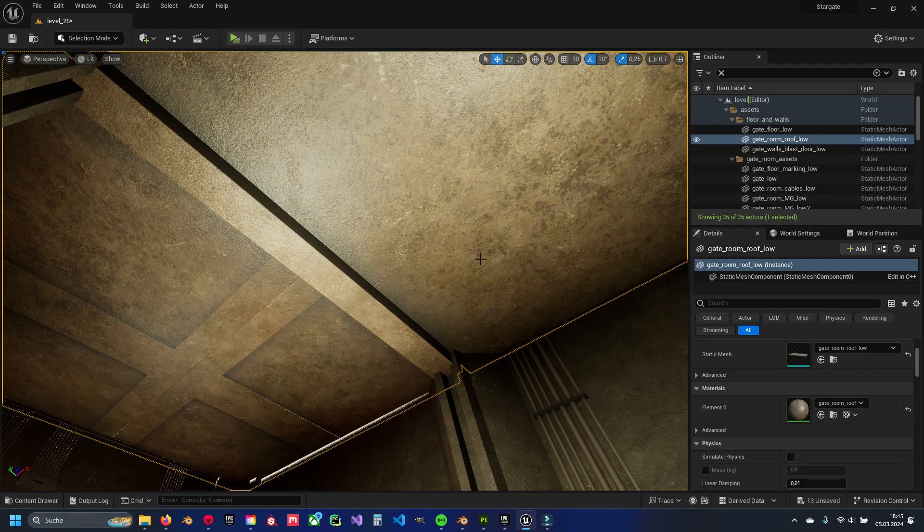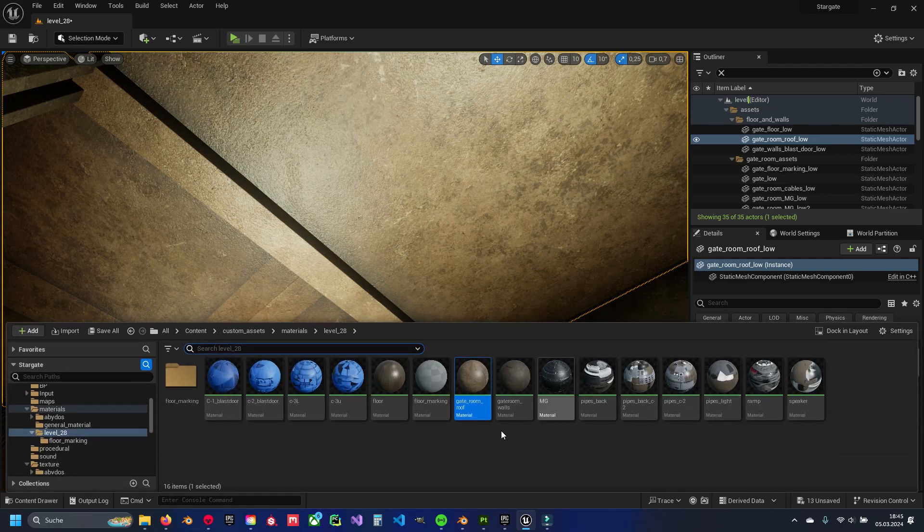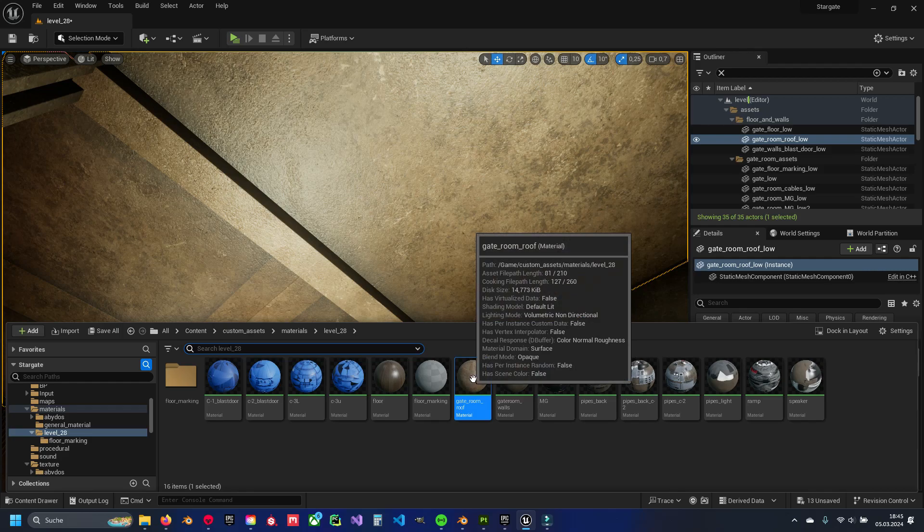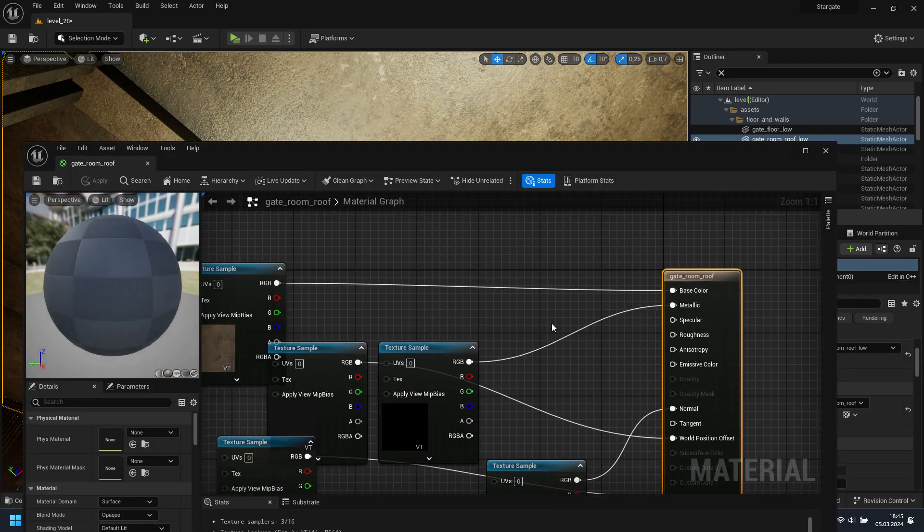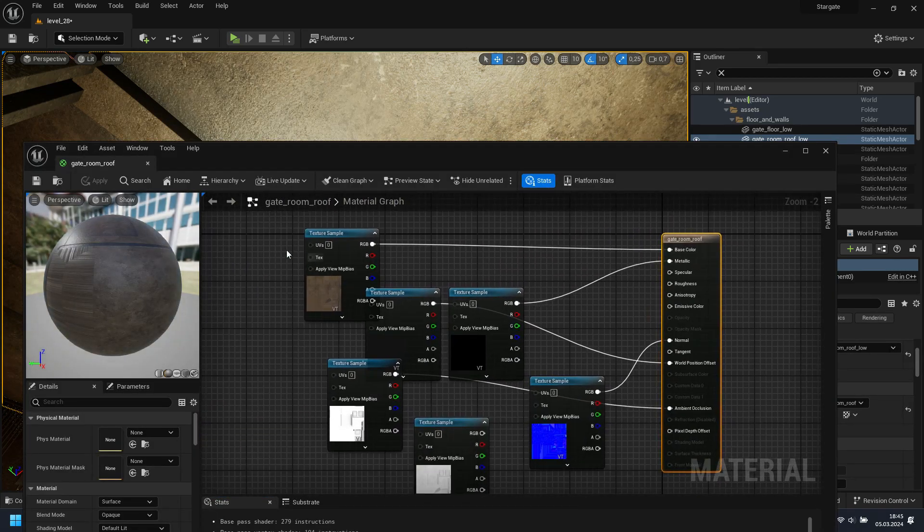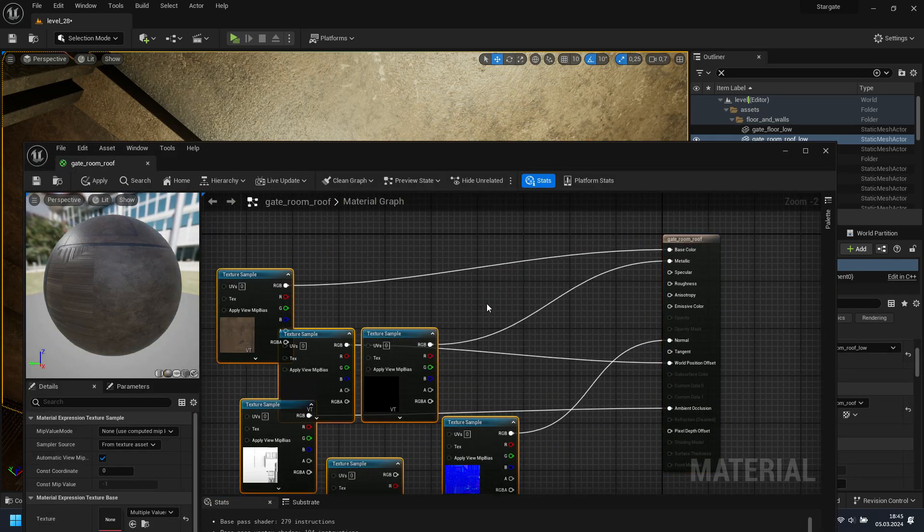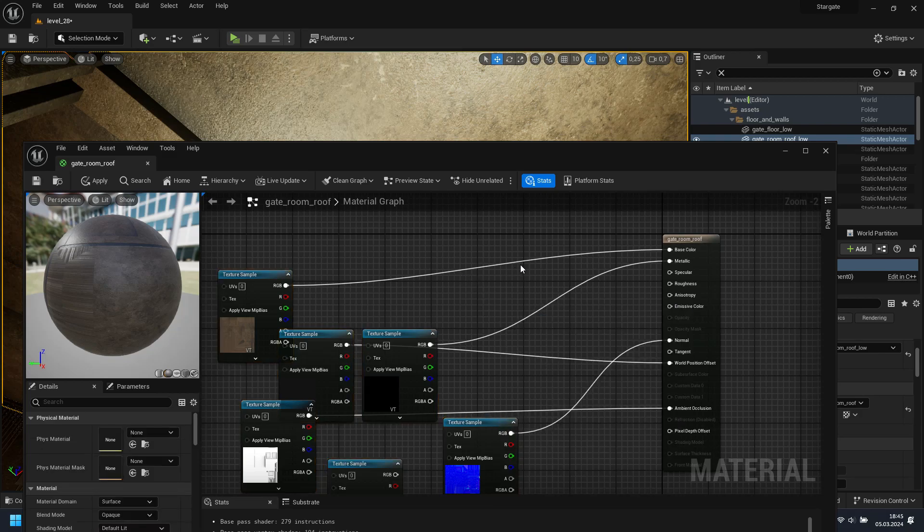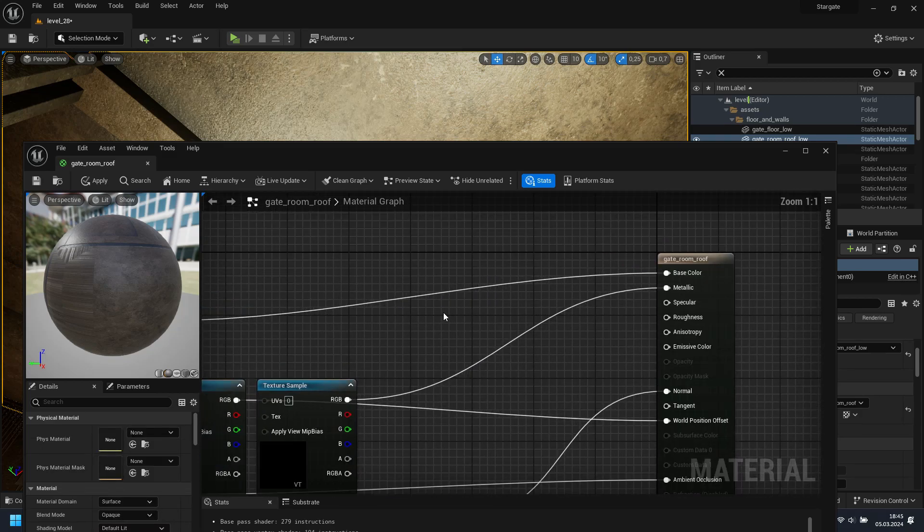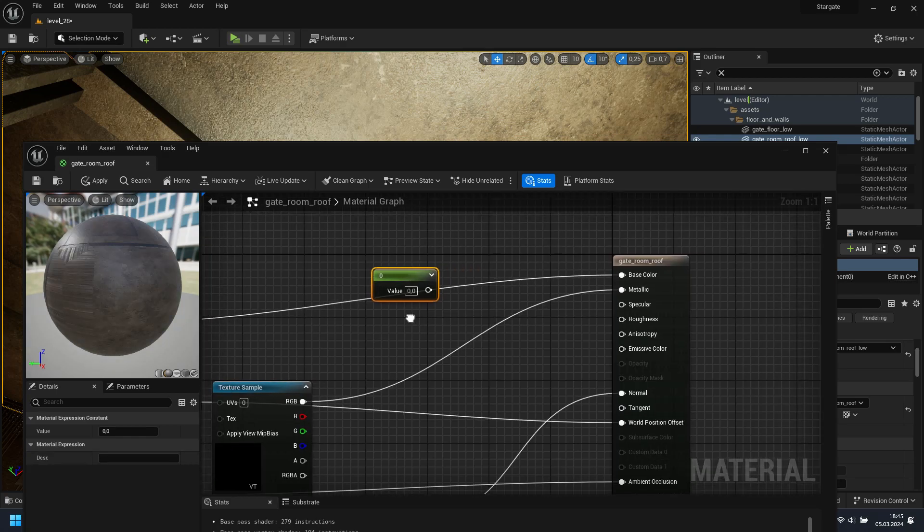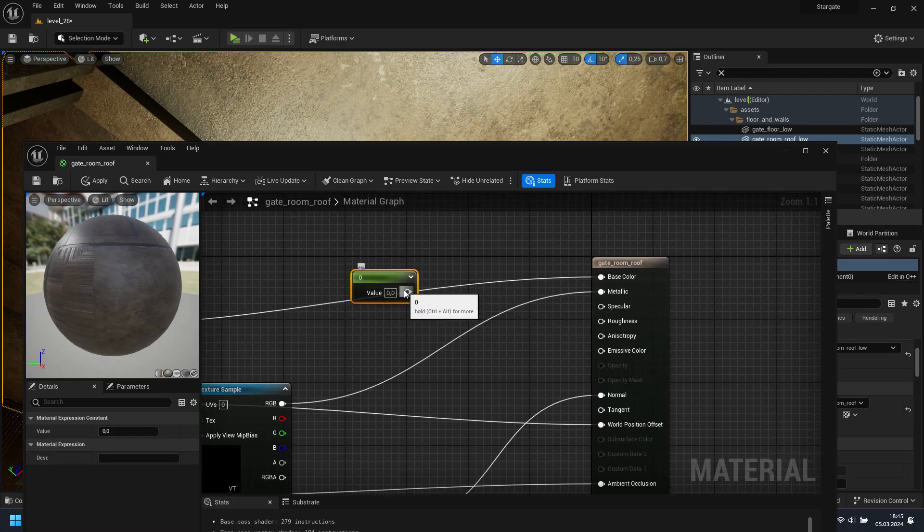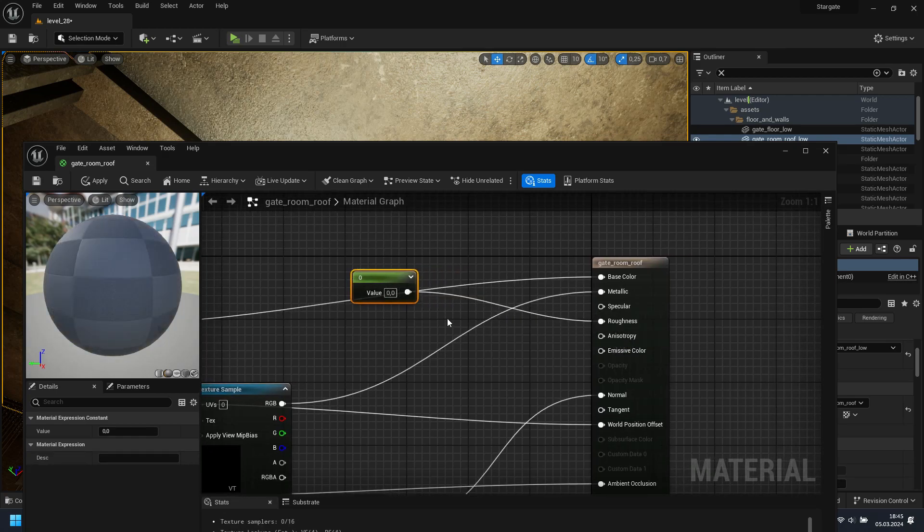So we are going to open up our material. And in this section, we just need, first of all, a constant node. To add that, press the one key and the left mouse button. And now we can drag and drop it in the roughness.